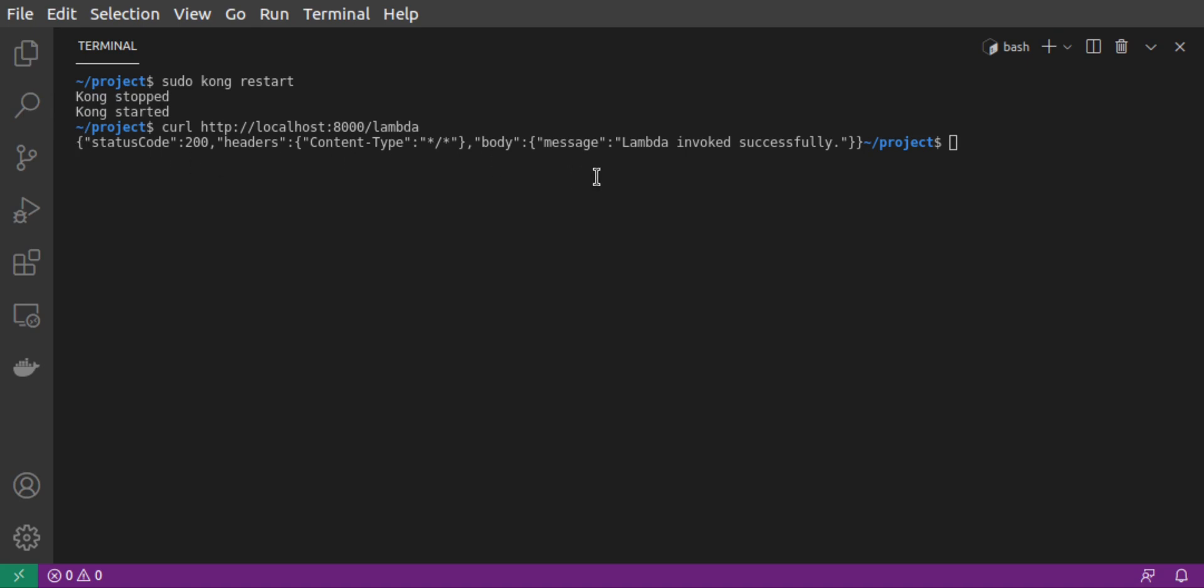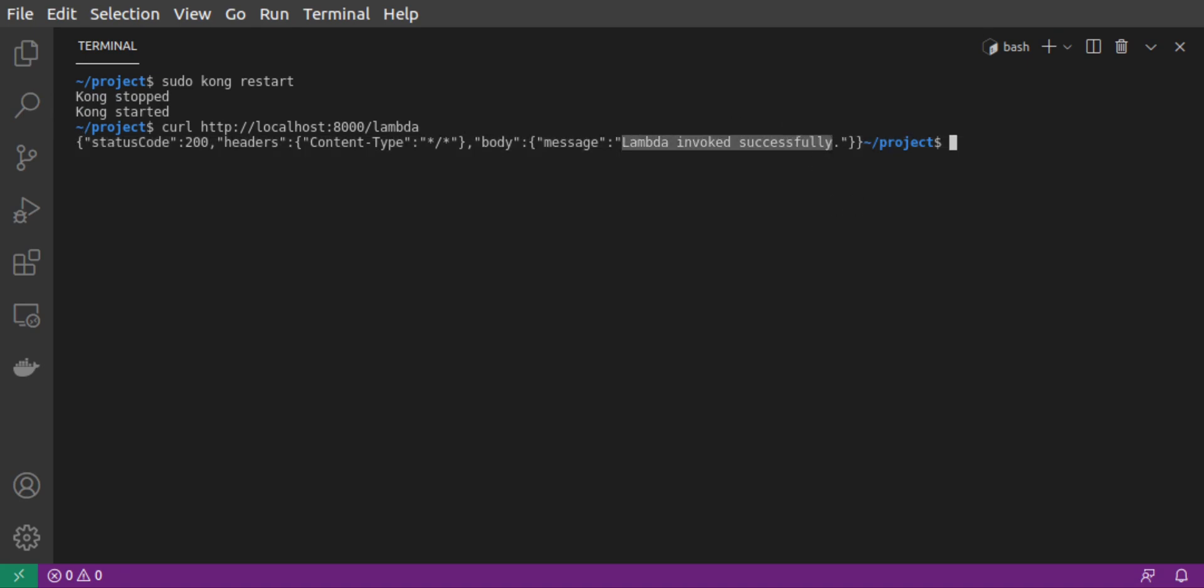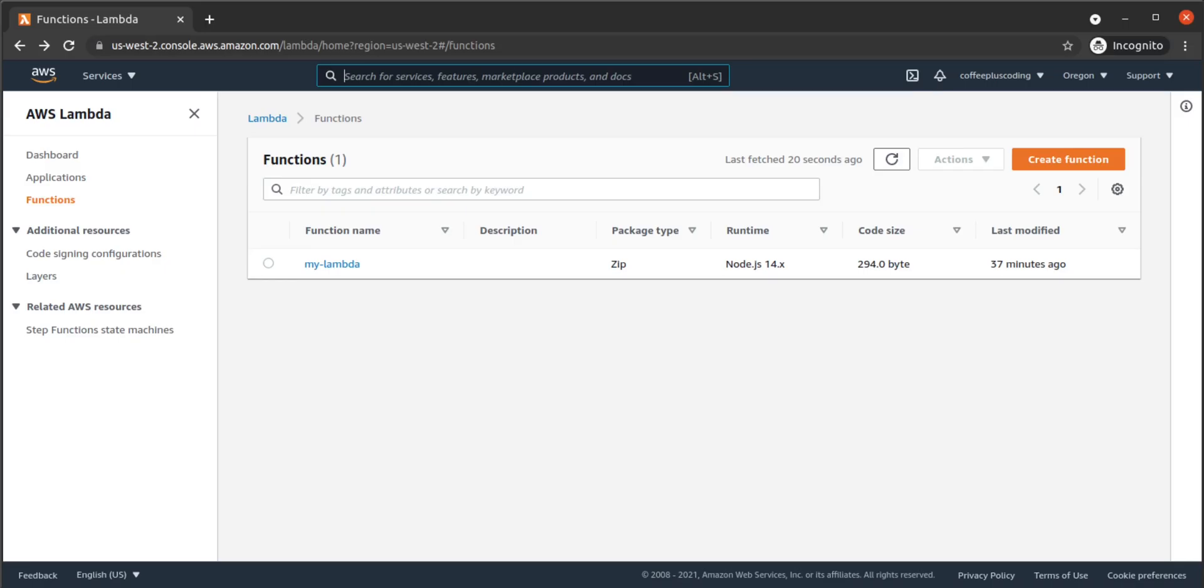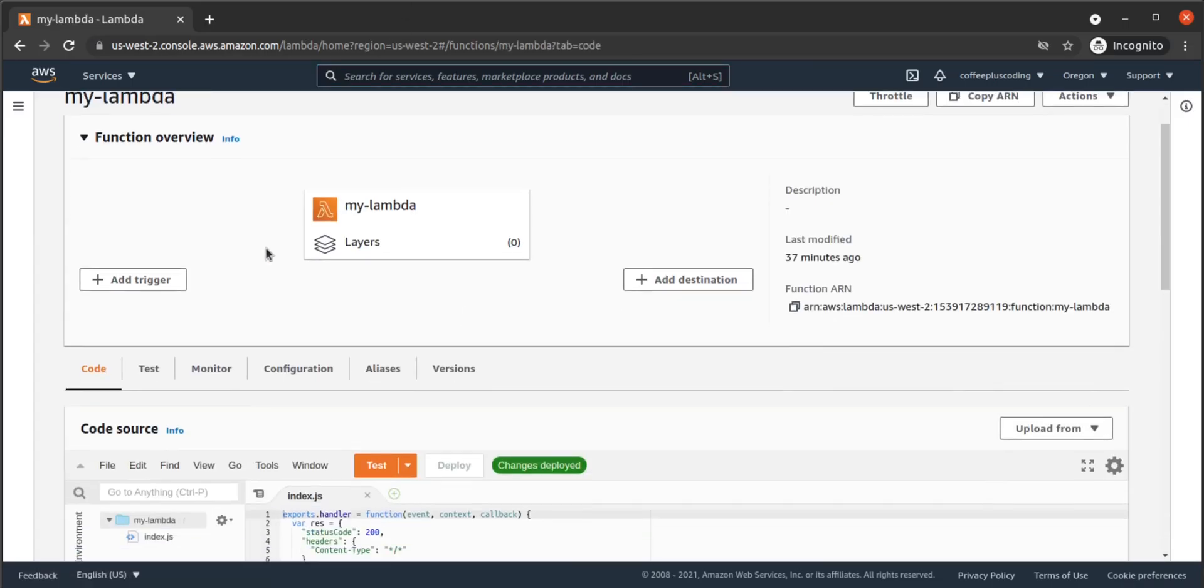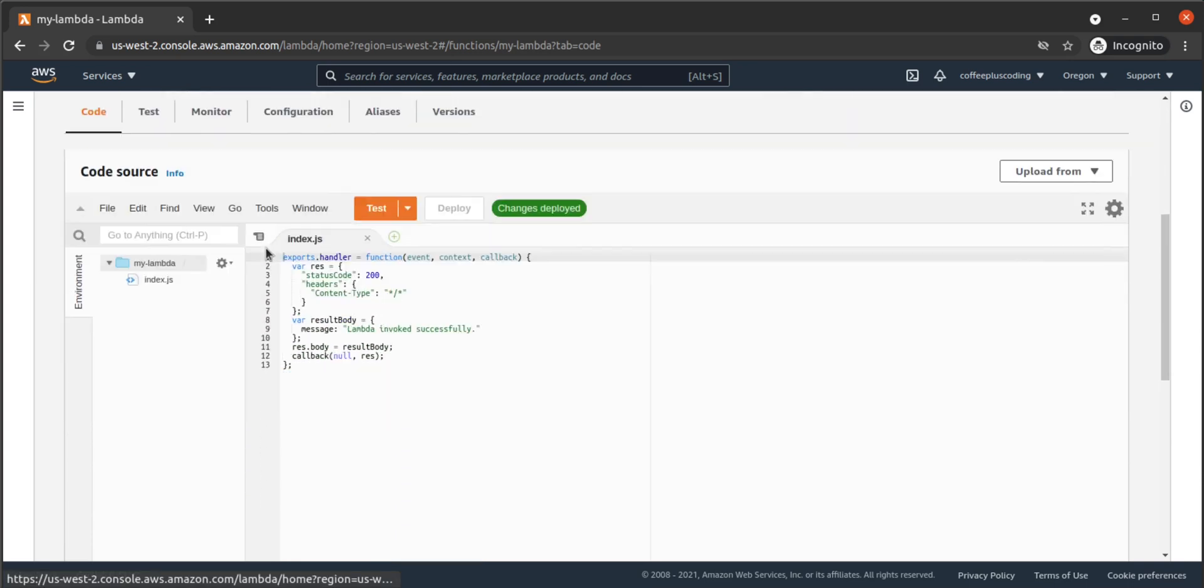We see that status code, header, and the body with the message. Kong is properly invoking our Lambda. Let's update our Lambda function code to access that request header, query string parameters, and body.